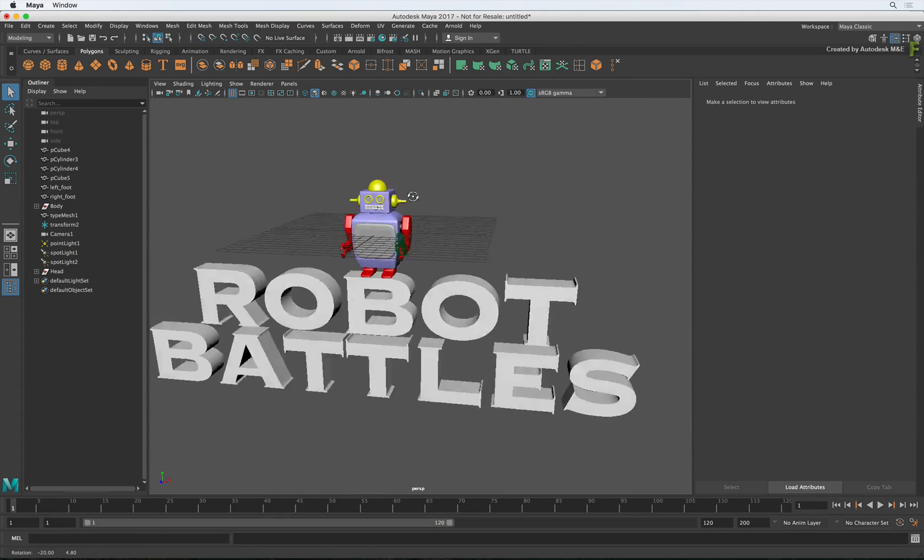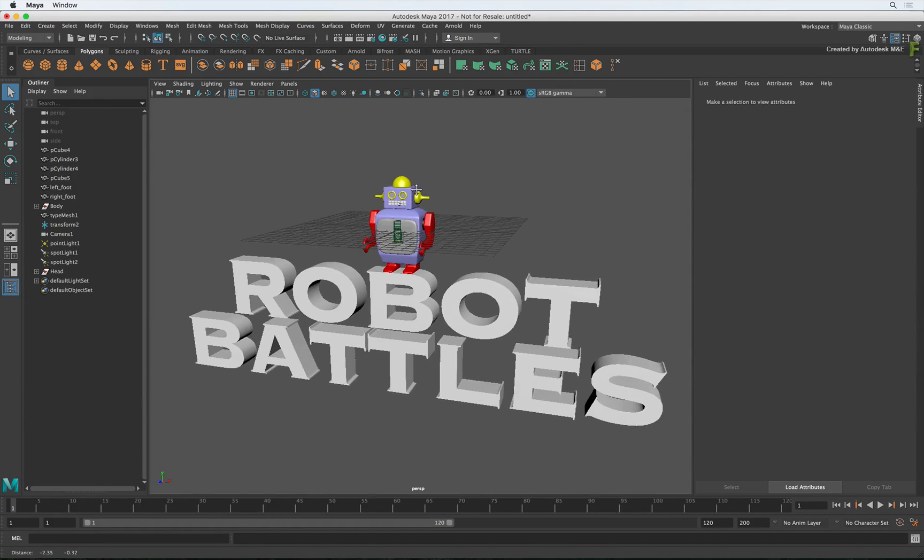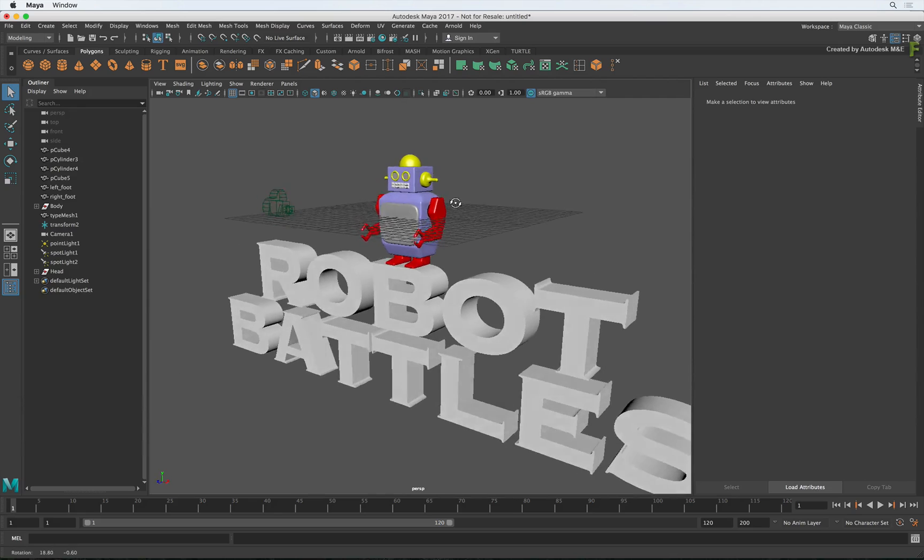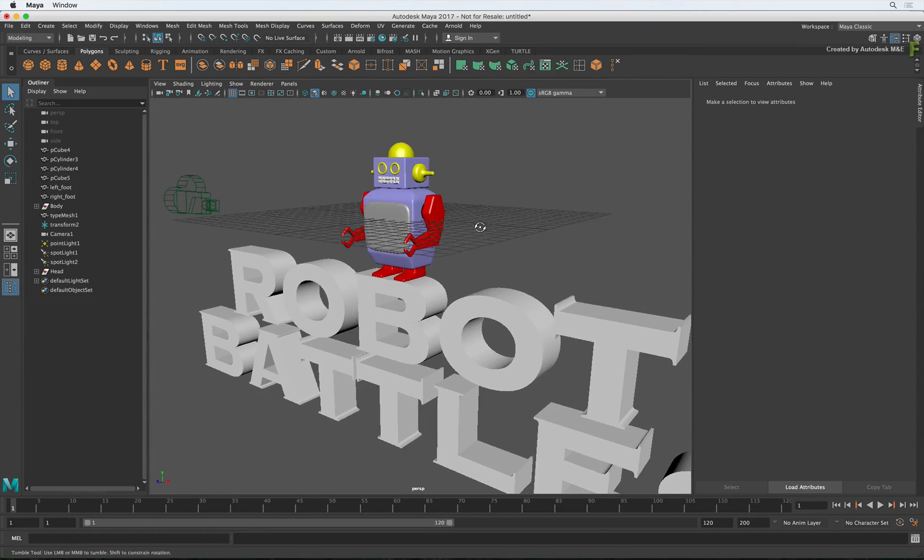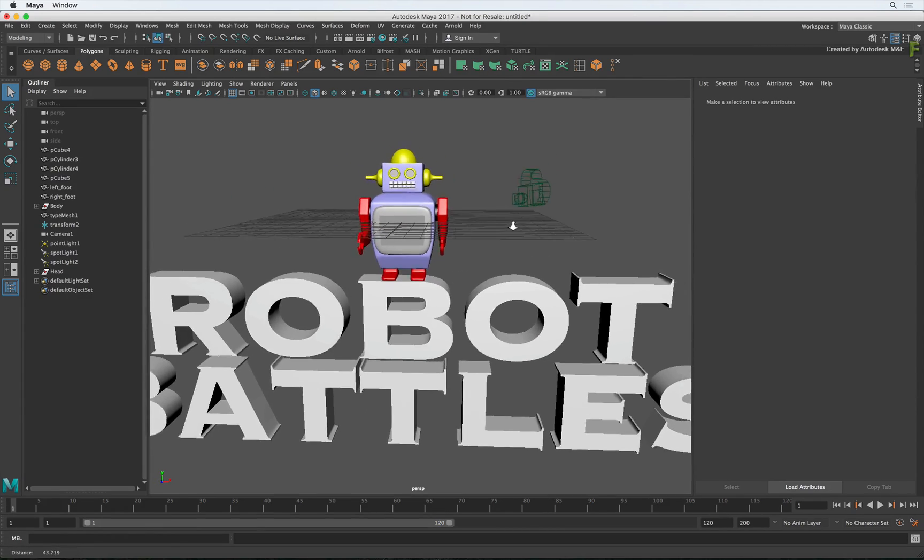So by holding ALT and switching between the different mouse buttons, you can quickly move around the 3D view. This is the same in Flame.